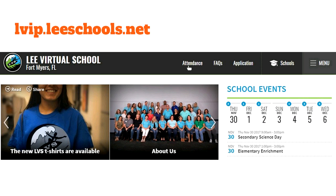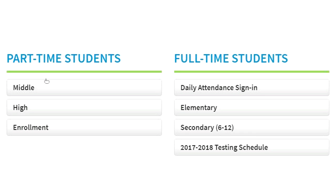You'll notice there's a button for attendance, frequently asked questions. If you know someone who wants to become a student, here's an application. If you scroll down a little bit, you'll see some pictures scrolling through and some school events. A little bit further down, you'll see information for any part-time students. And if you are a full-time virtual student, here is your full-time information — your daily attendance sign-in, elementary students, secondary students, and of course the testing schedule, right there on our main page.